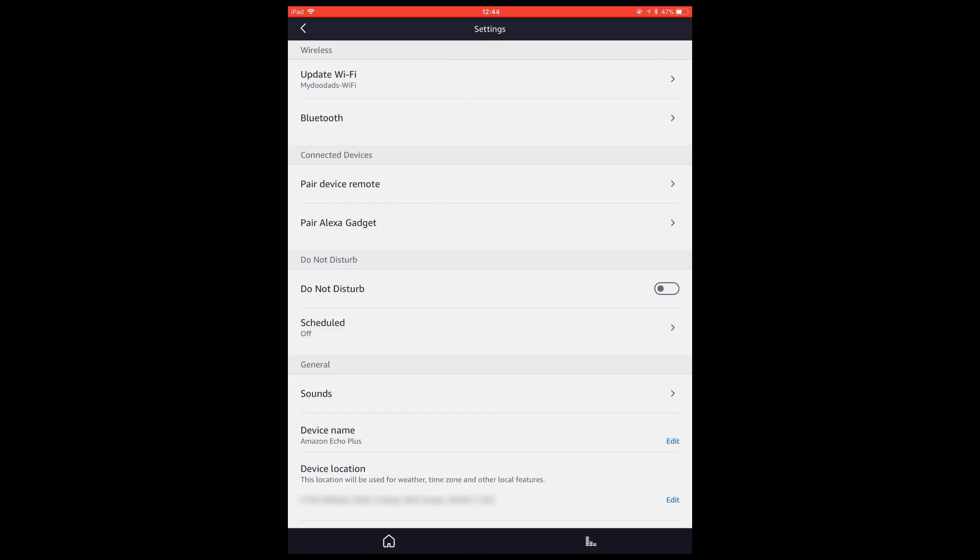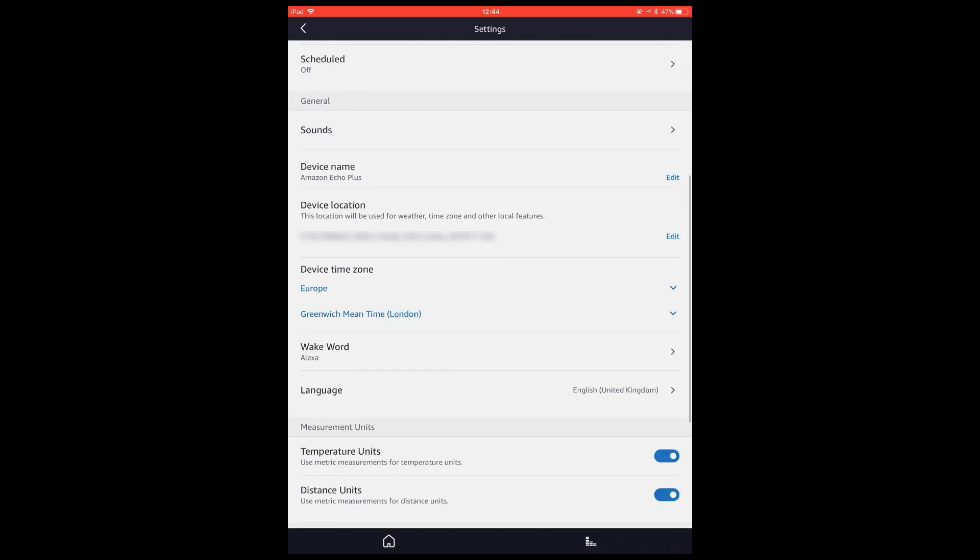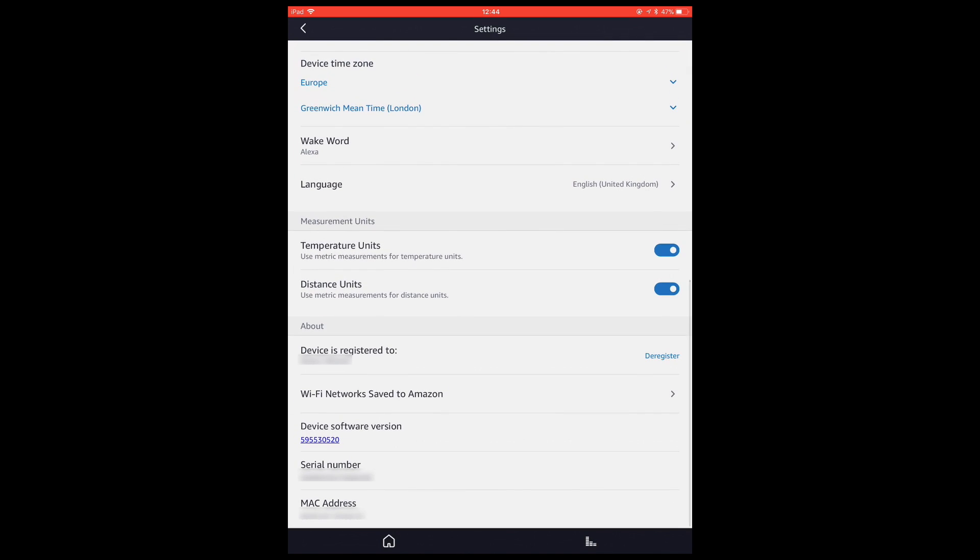Having selected the device we're going to deregister, we need to scroll to the bottom of the options list for that device. In the About section we have the option to deregister the device.